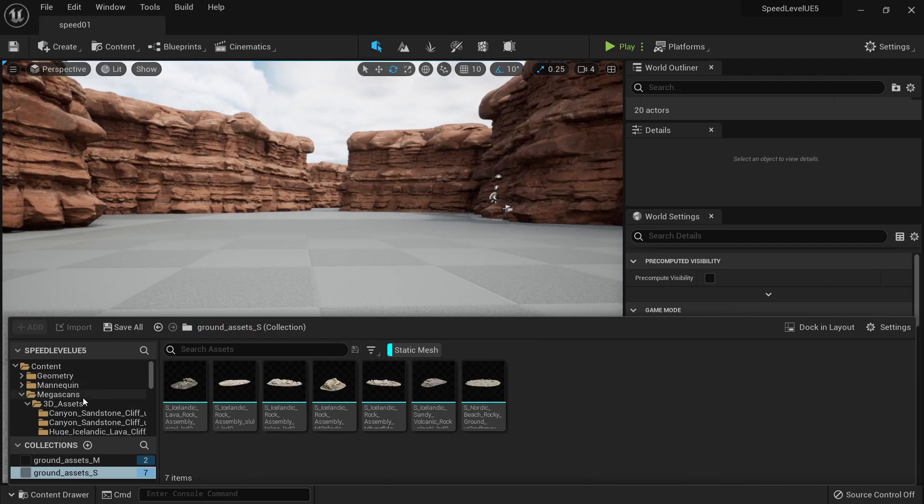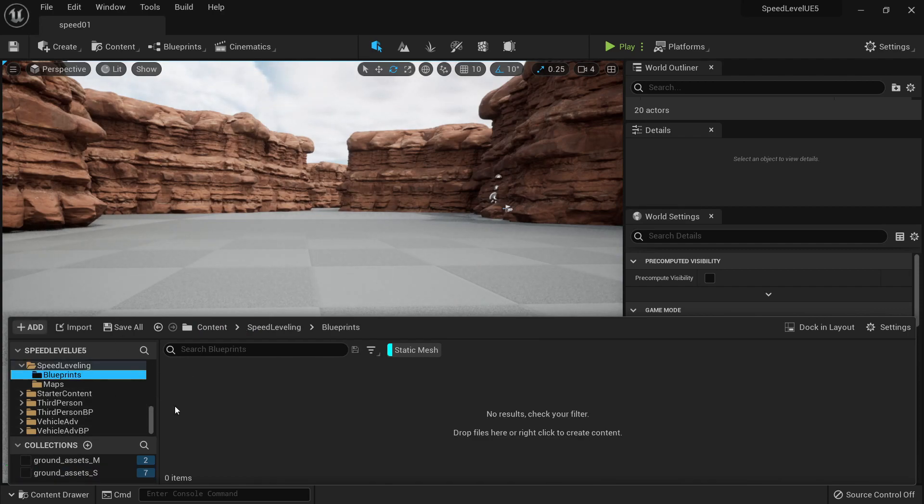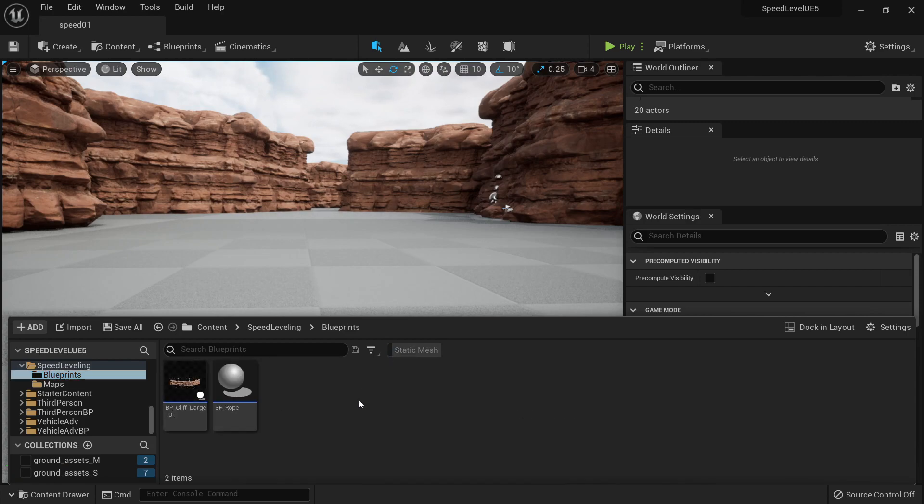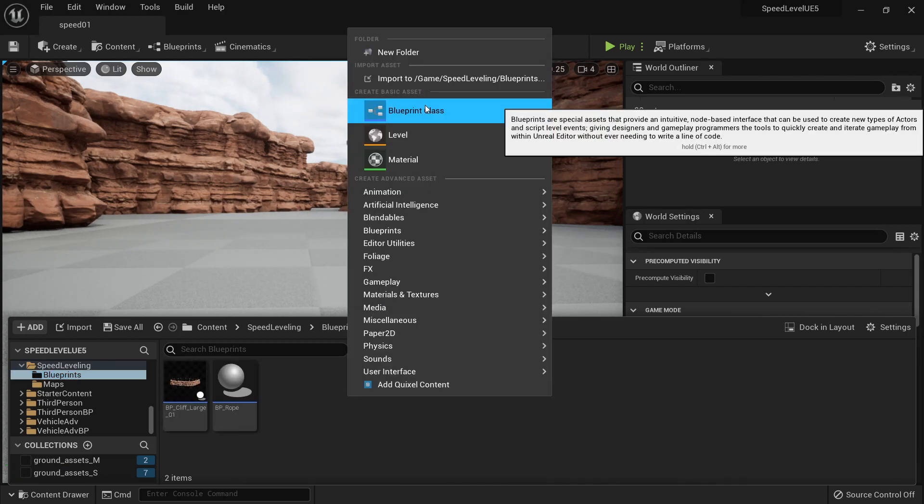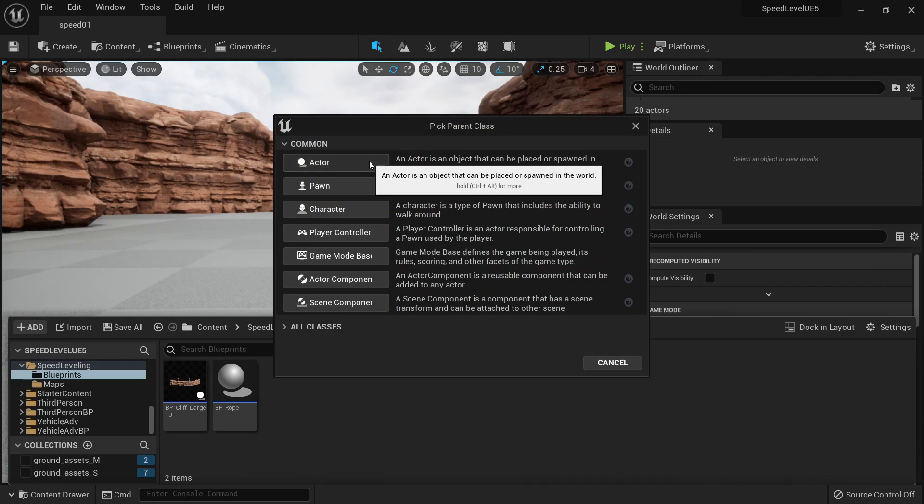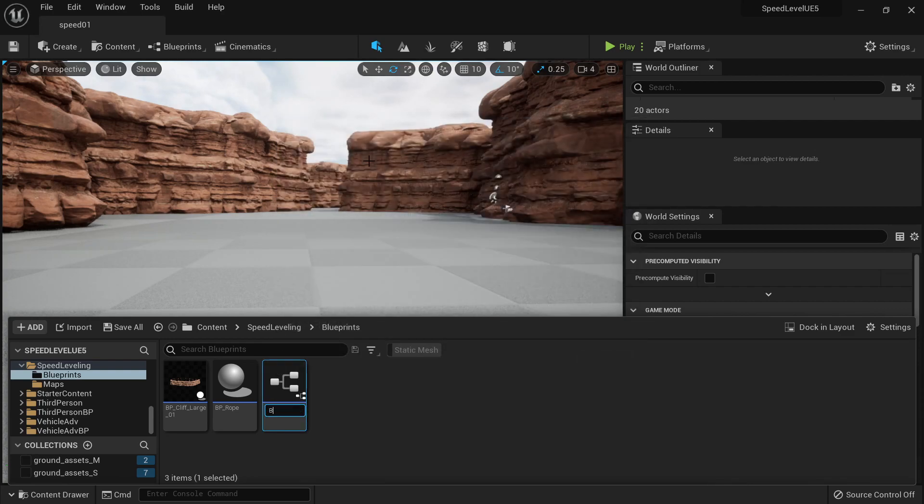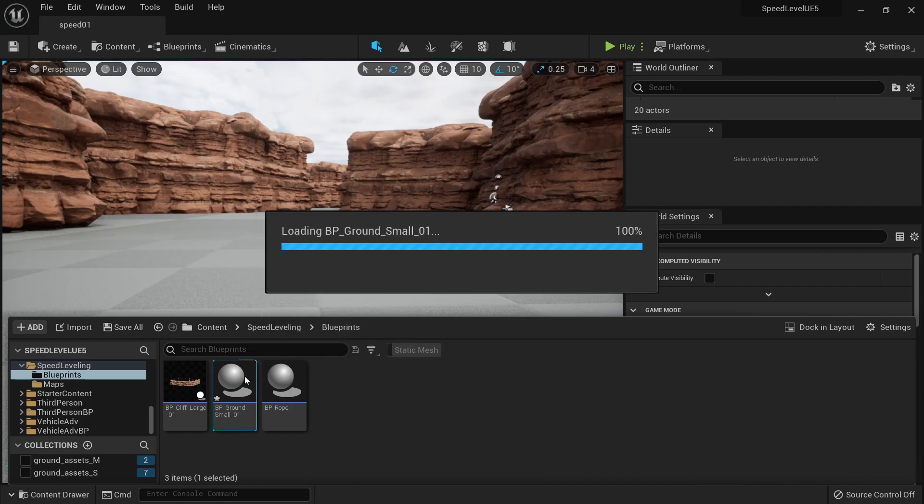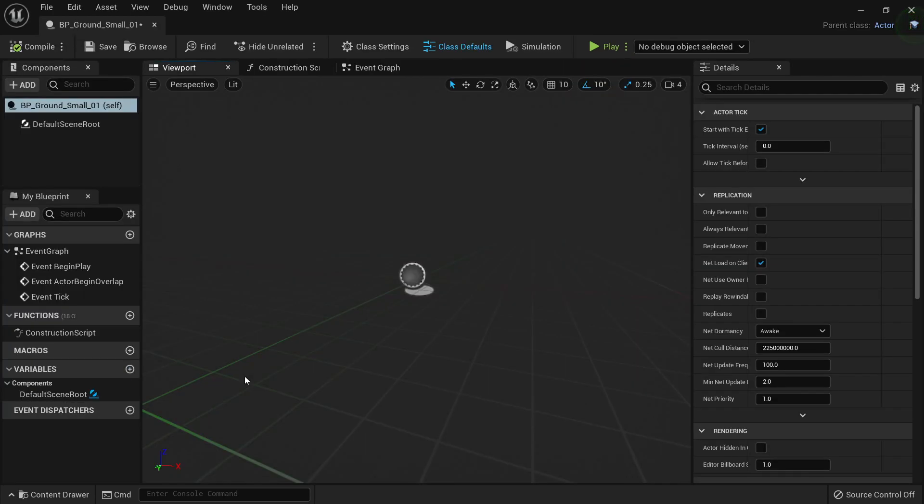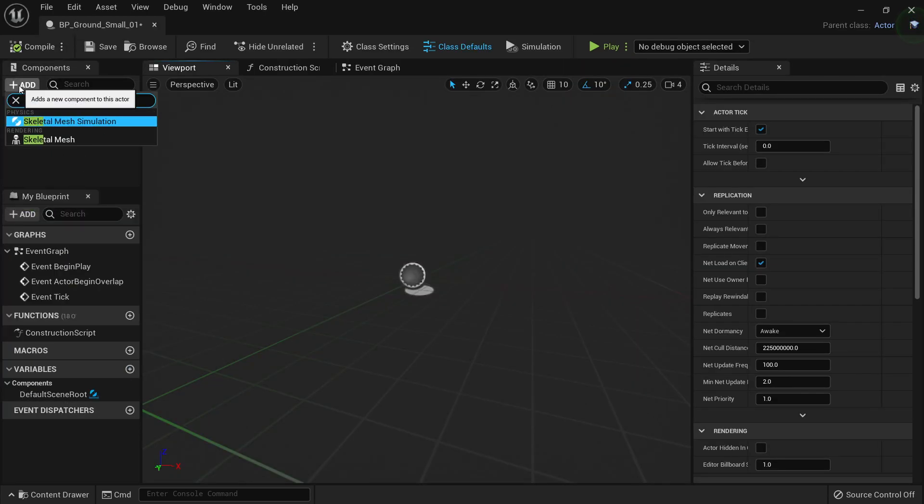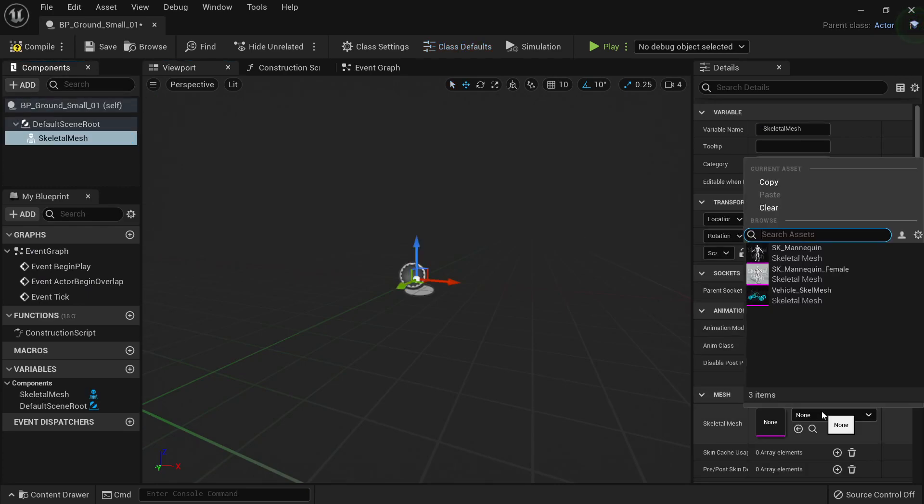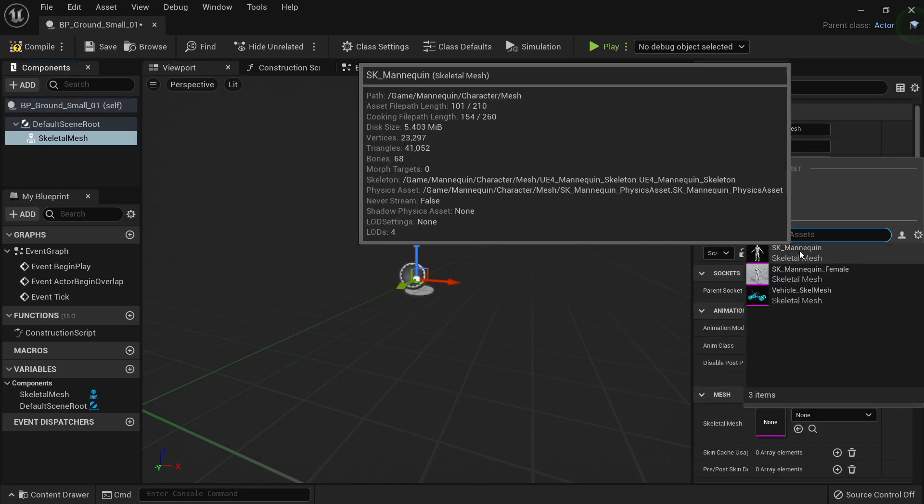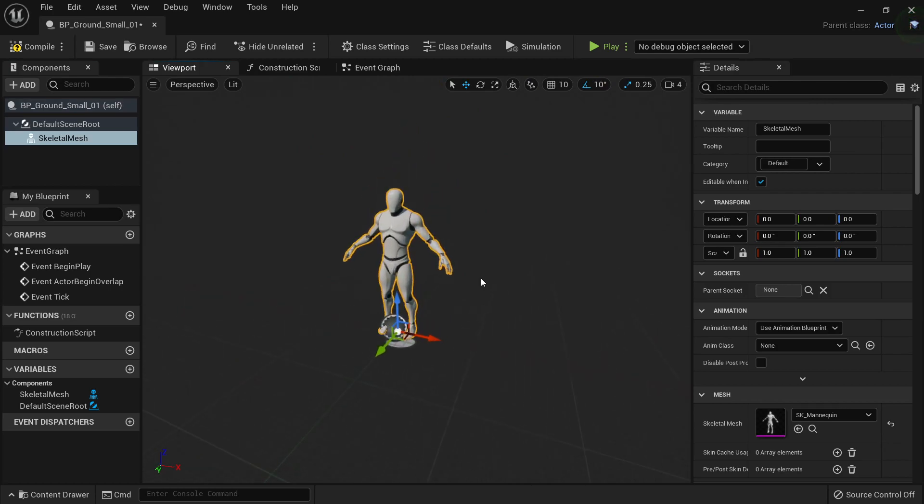So what I'm going to do is to go to my blueprints folder here and I'm going to right click the new blueprint class and I'm just going to select actor BP ground, let's just say small okay zero one and we can put it here. And what I'm going to do now is to create a skeletal mesh so I can have a preview of the size of my ground.